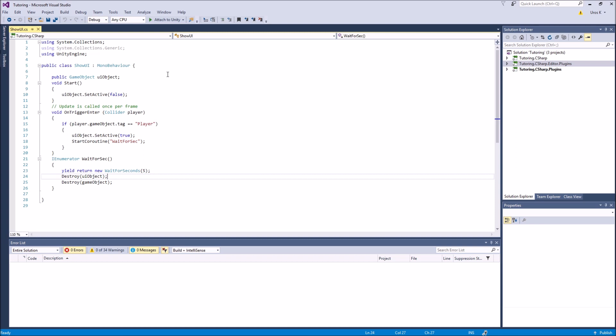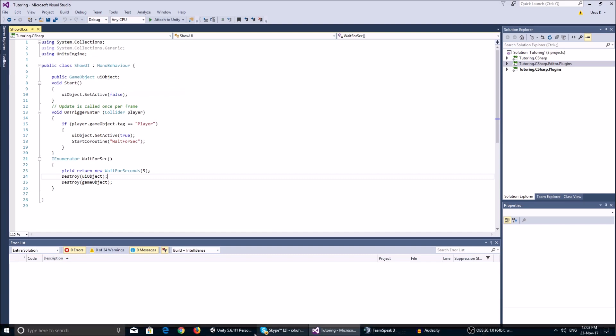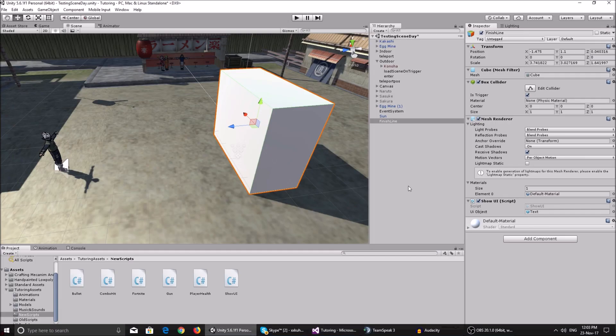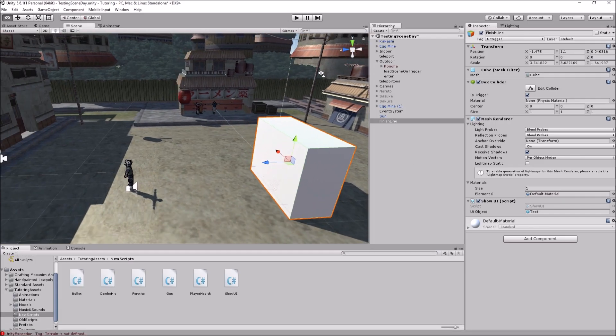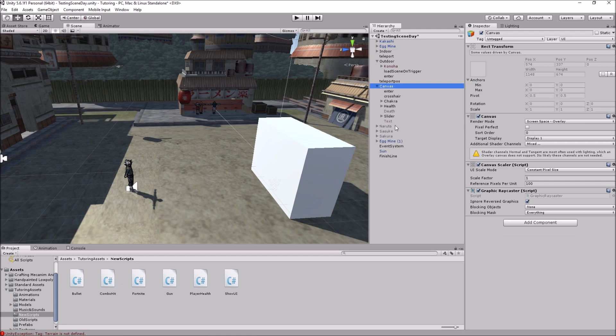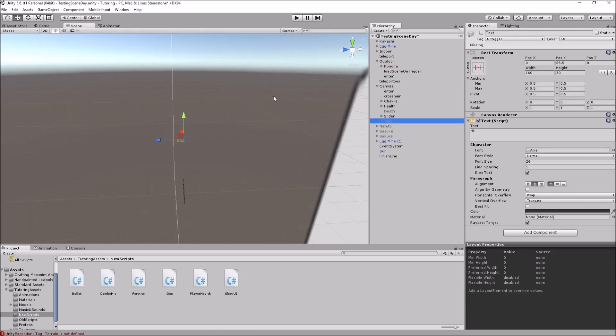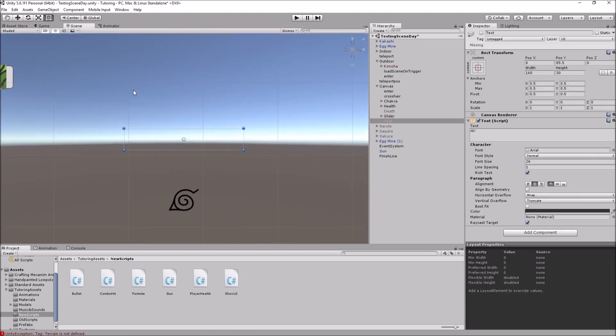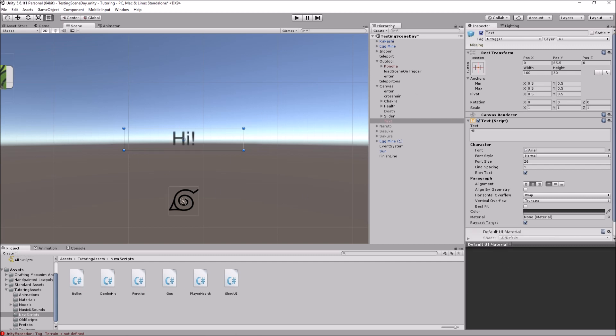Pretty simple and easy script. You have a public game object which is the UI object, and that's the object that has the text that gets displayed. It's this over here, this text, and it says hi. It can be whatever you want.